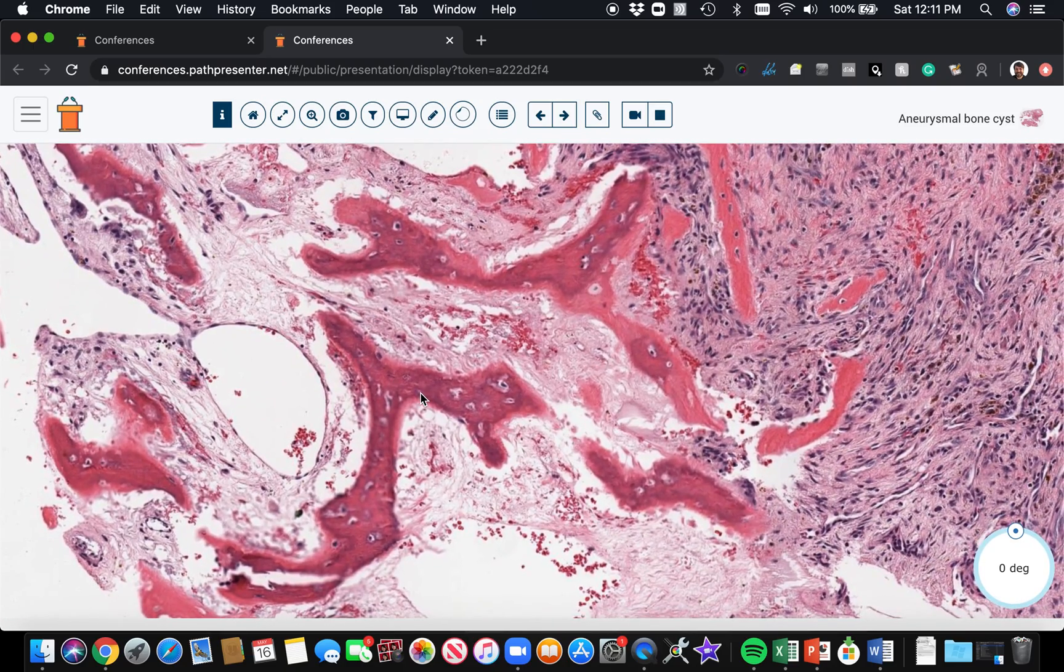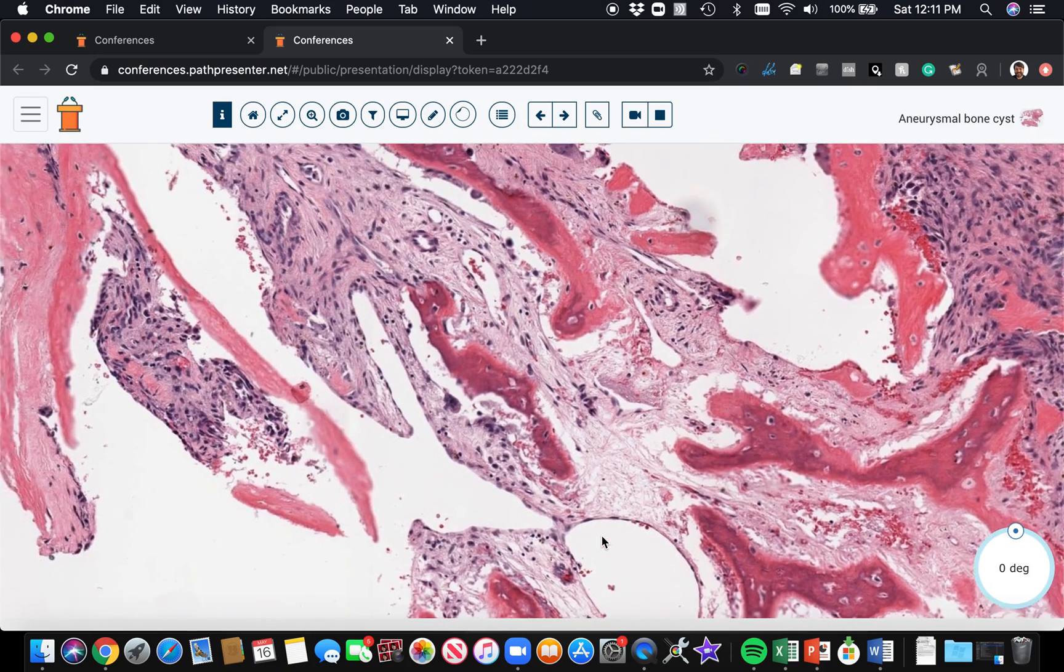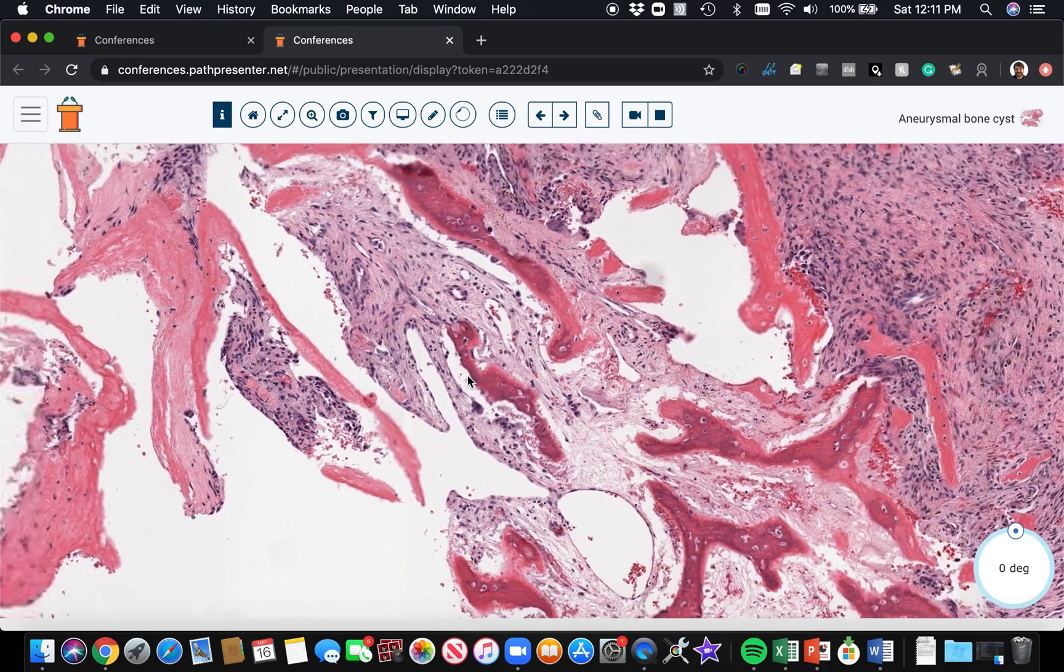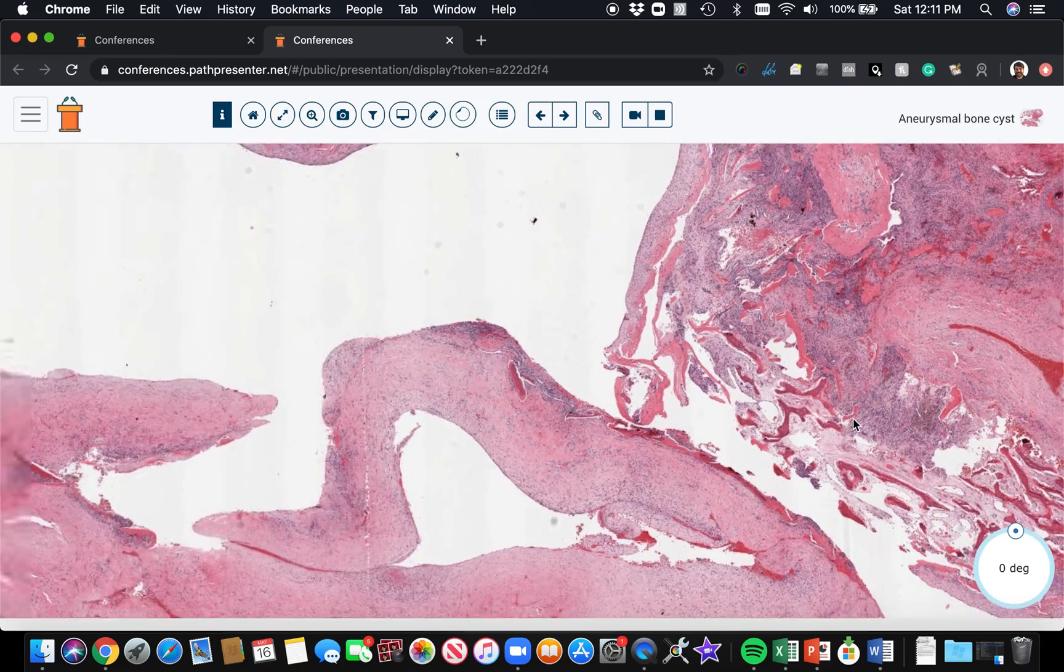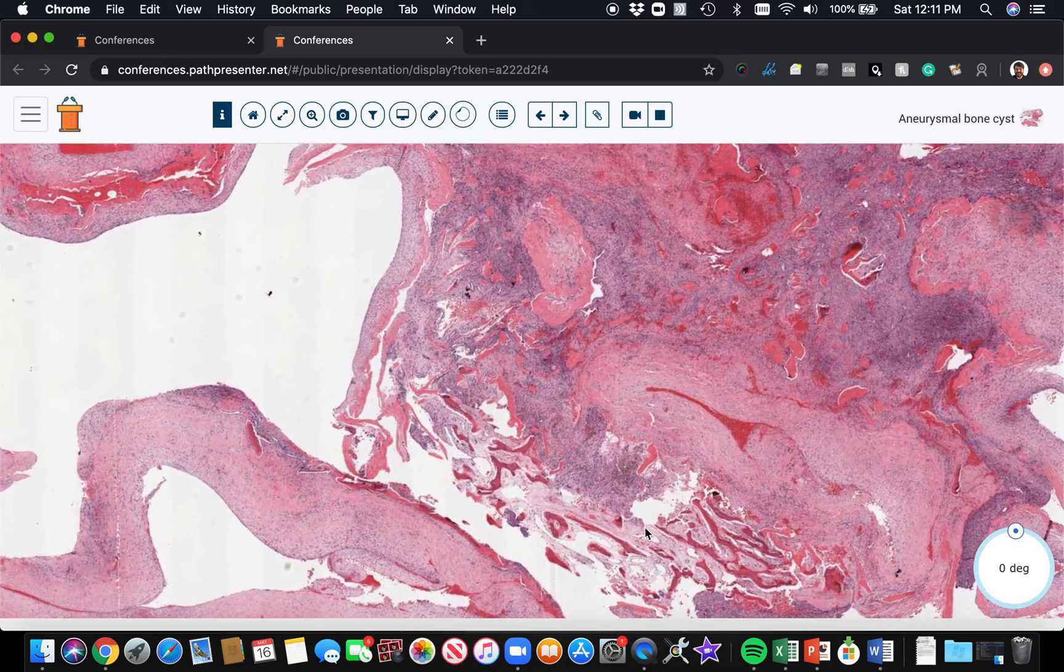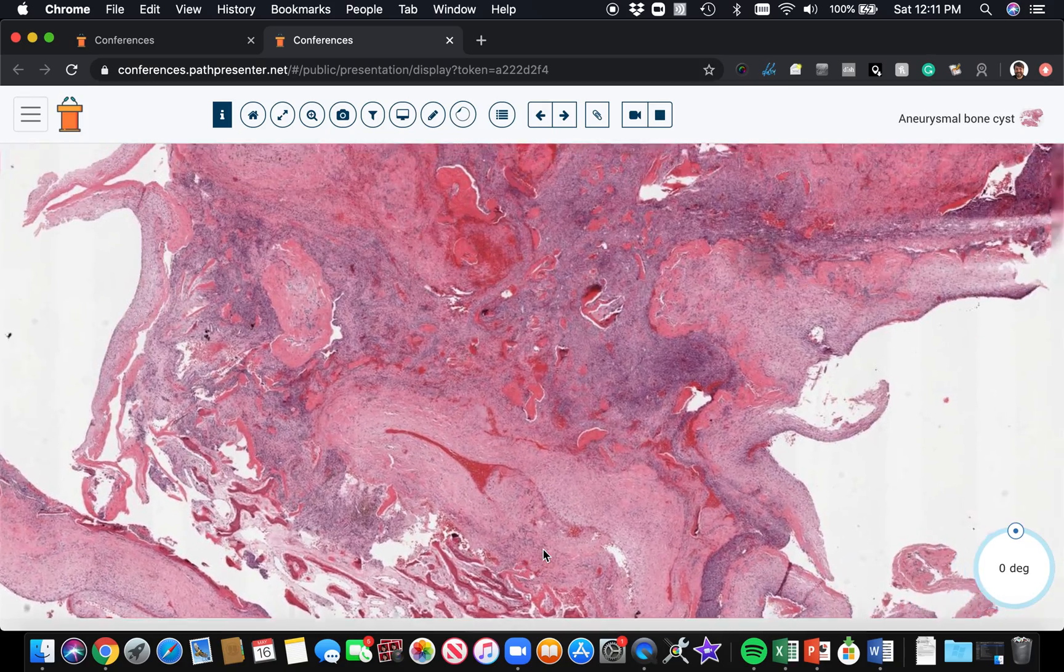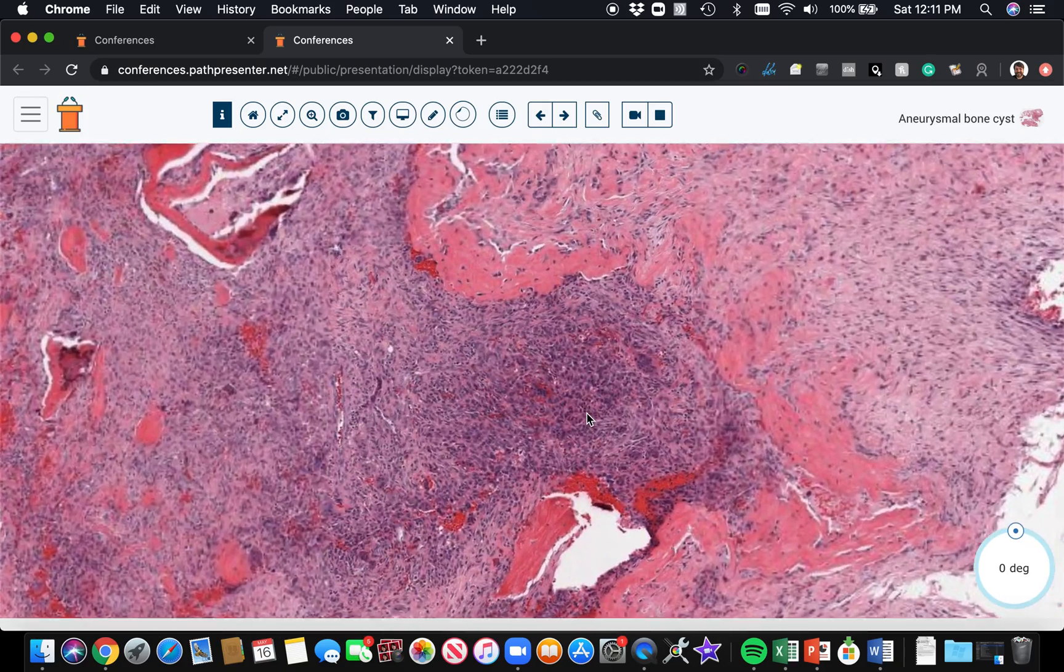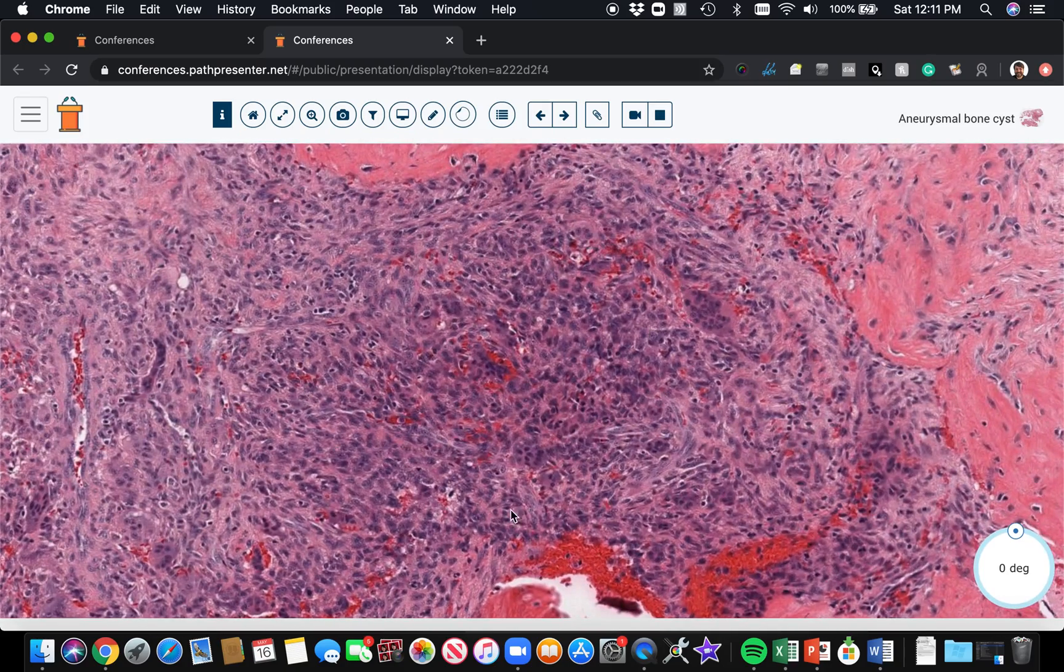So woven bone is always a sign of new bone formation, so it's basically always a pathologic process - not always malignant, but it's always abnormal to see woven bone, at least as far as I understand. Okay, so the - oh yeah, there's one other thing I wanted to show you.